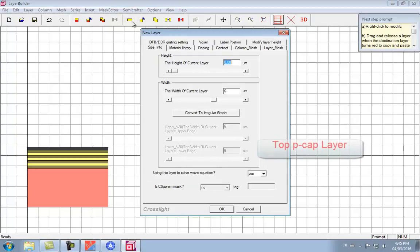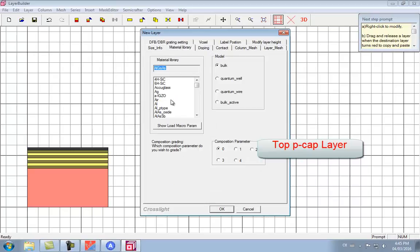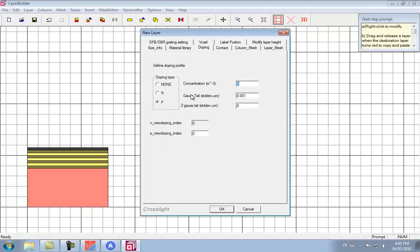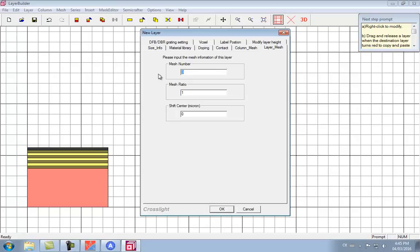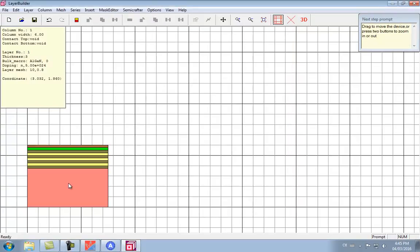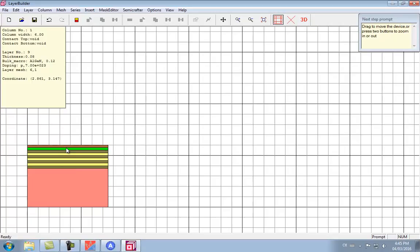We finish up with our last layer, which is going to be the P-contact layer. We finish our first step by saving the file.